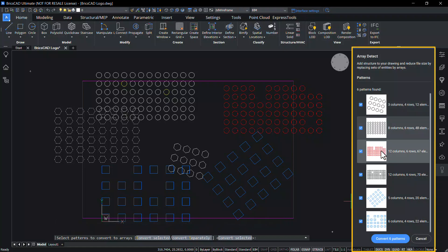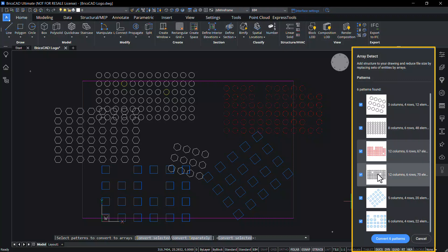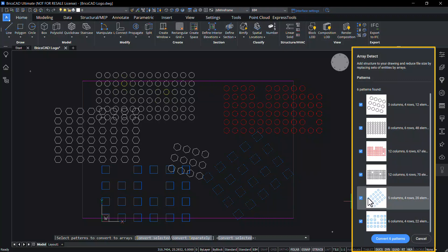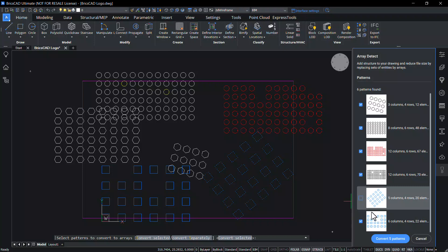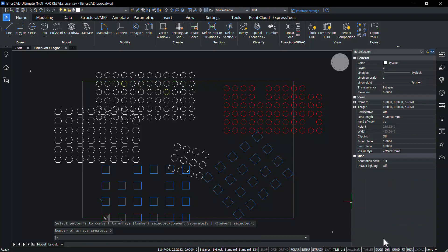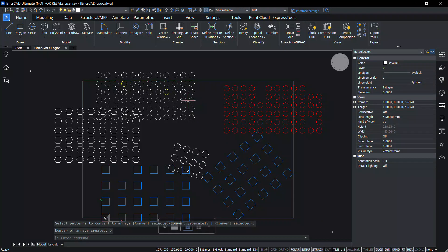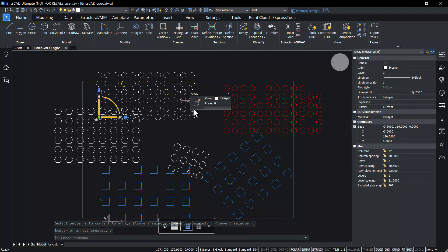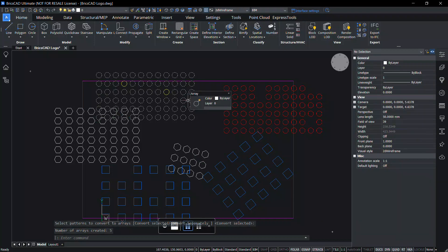The number of columns, rows and total number of elements in each pattern is shown. Once you uncheck a pattern, that pattern will get excluded and it will not get converted to an array. Click on convert five patterns. All the selected patterns are converted as arrays.